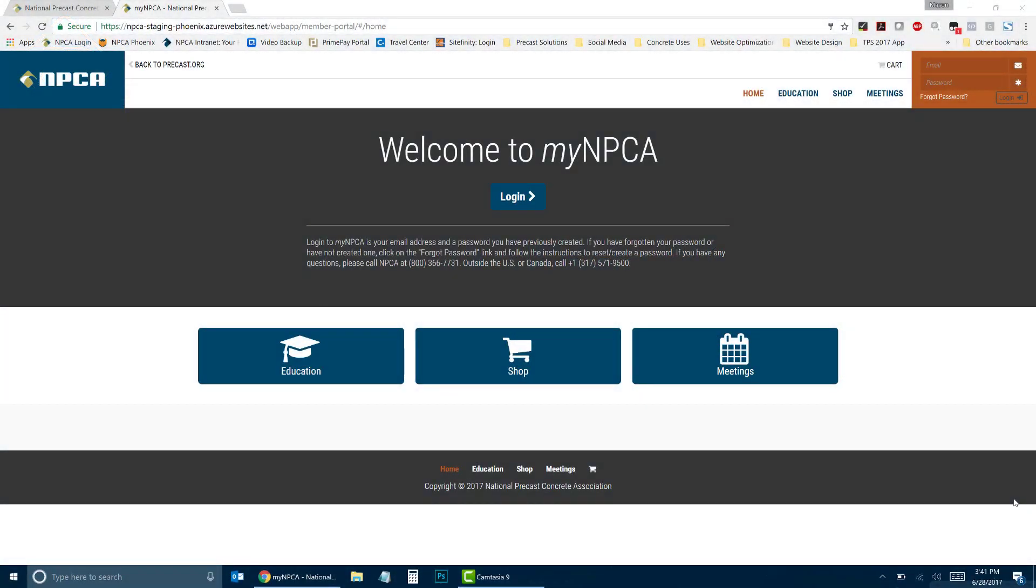Hello, this is Carol with the National Precast Concrete Association. In this video, I will show you how to purchase a class for someone else on MyNPCA.